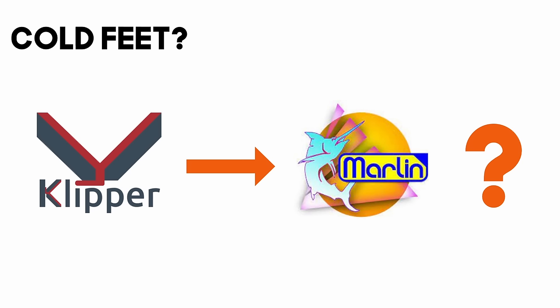To be absolutely frank, the expertise that you would need to convert a Klipper printer to a Marlin printer is non-negligible and hopefully by the end of the video you'll be more comfortable with Klipper anyway and not feel like you need to.